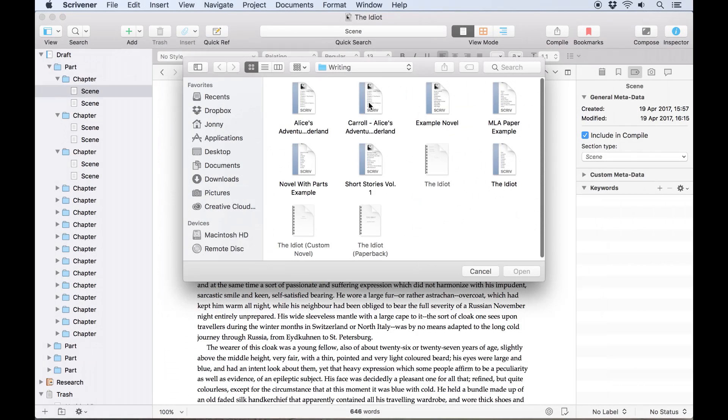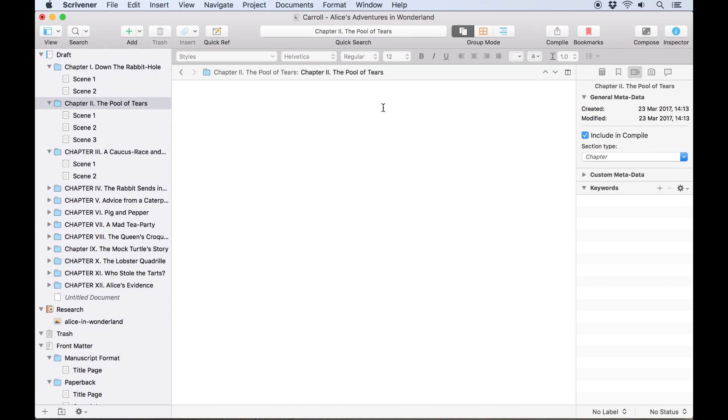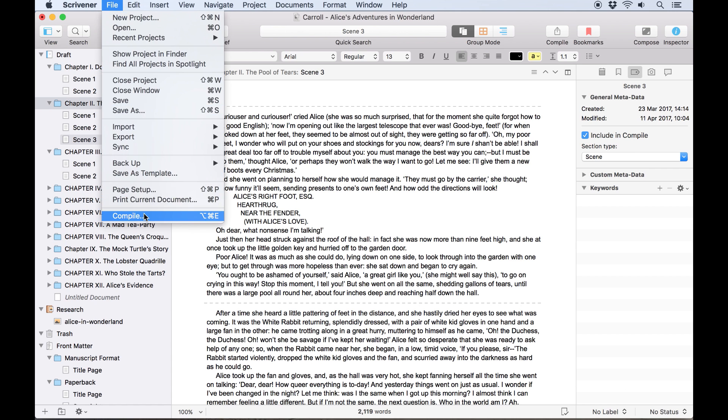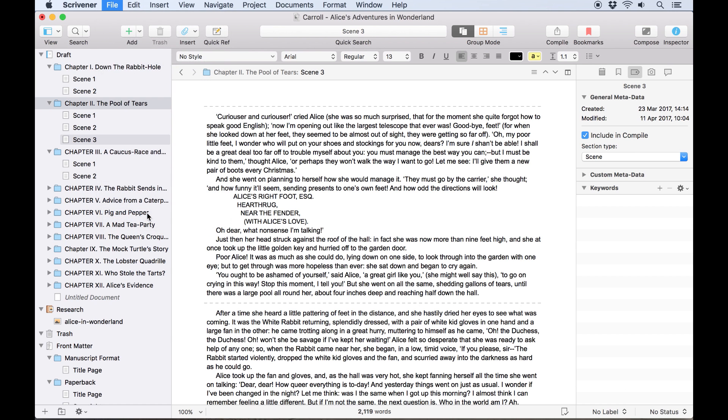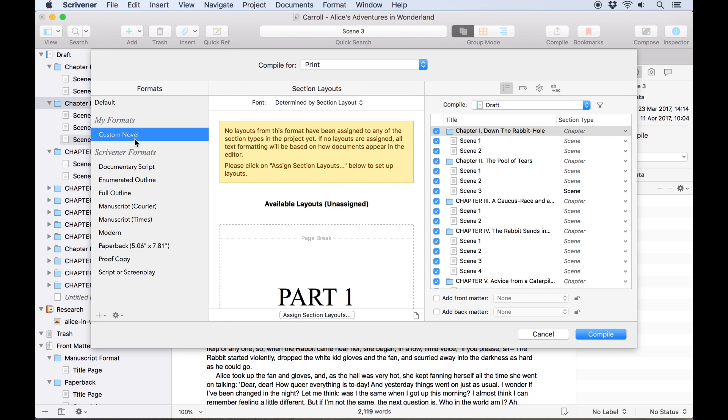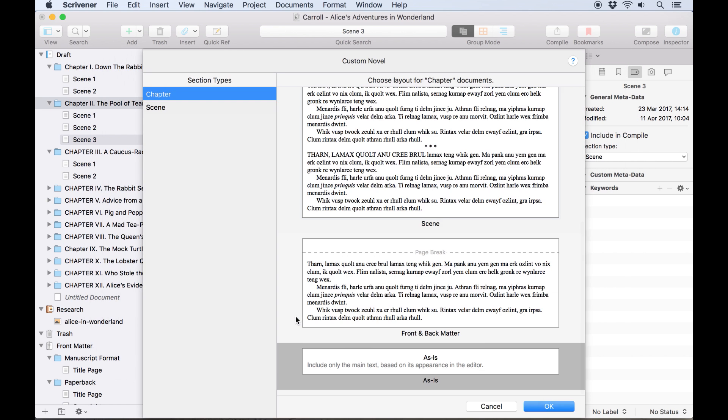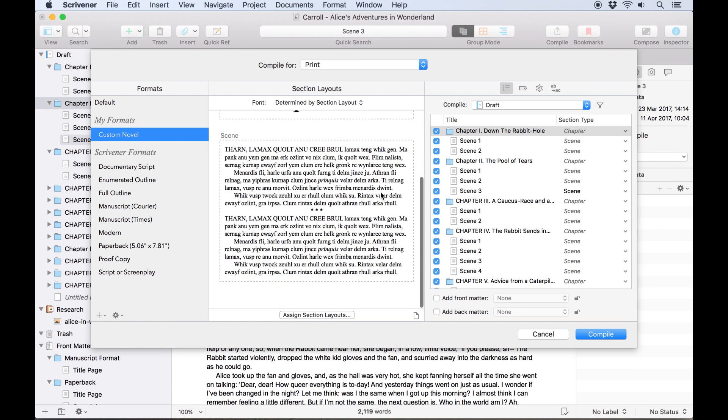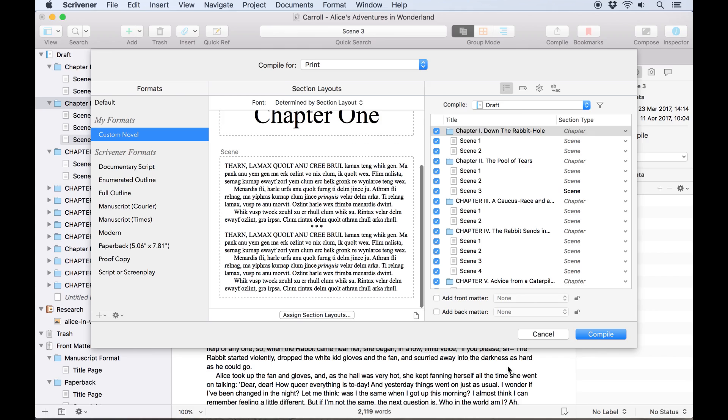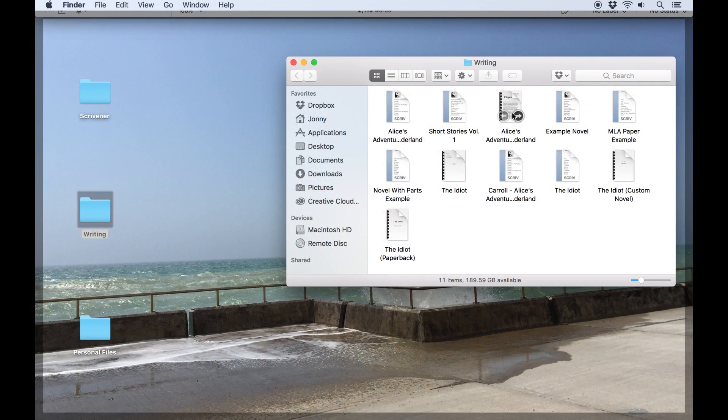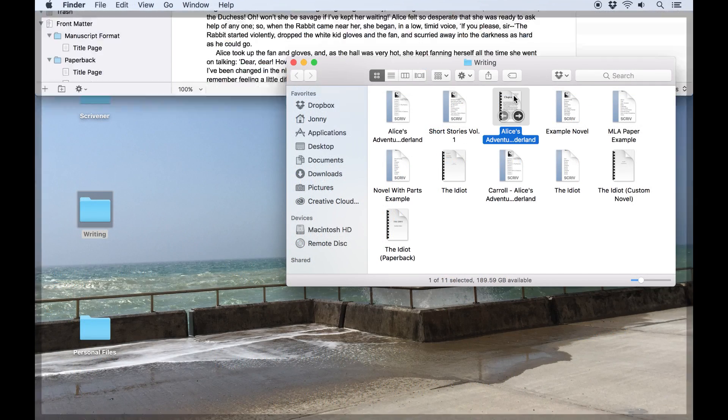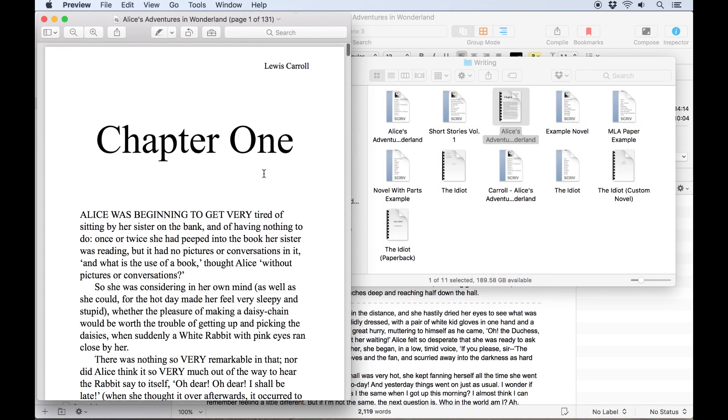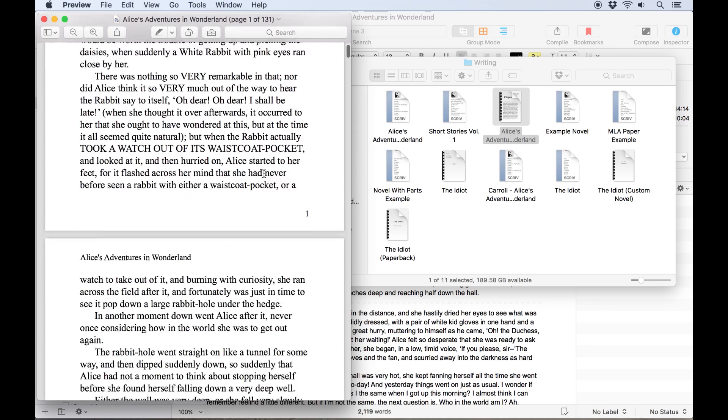Earlier in the video I mentioned saving this format to my formats so it could be available to other projects. Let's open up another project to test this. As you can see, when I launch the compiler, the custom novel format is available to use. I just have to select it, assign my section types, and I'm ready to compile a novel with the same format as the project we just saw. When I open this compiled manuscript, you'll see the same layouts and formatting have been applied to this project.